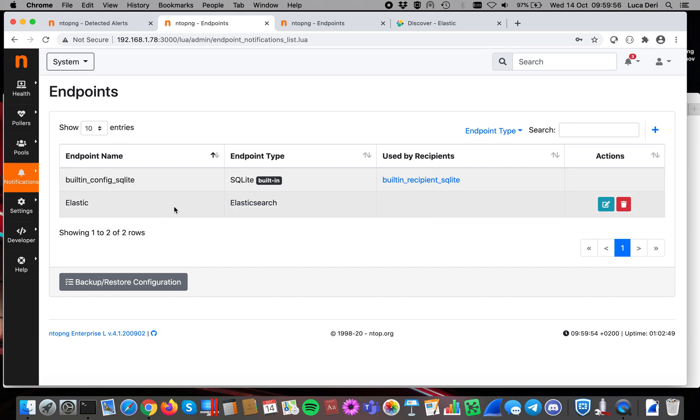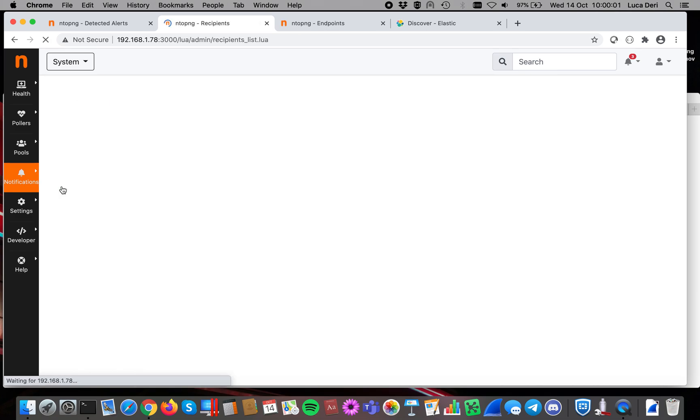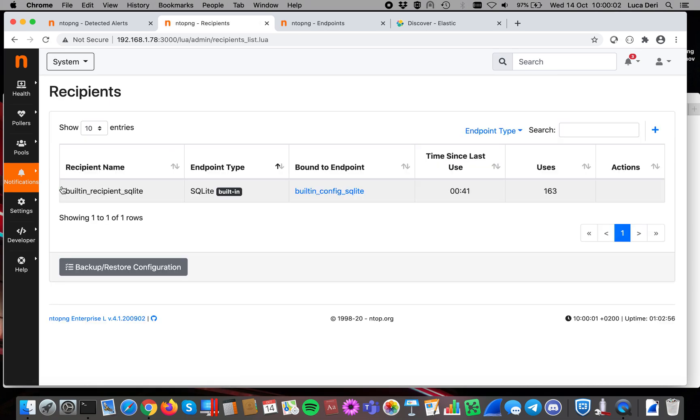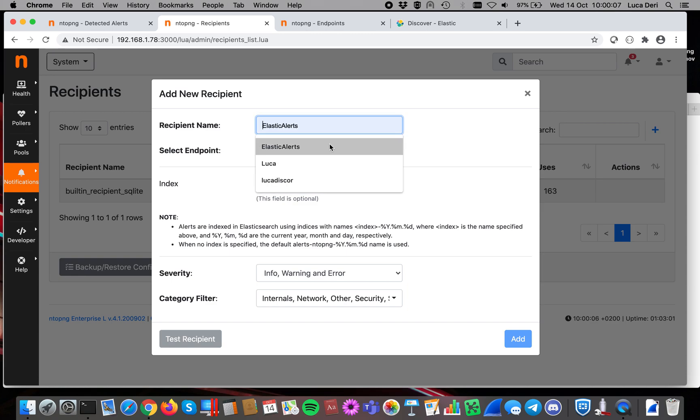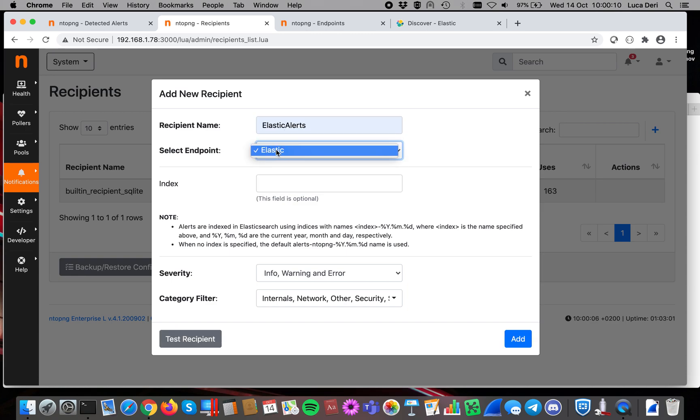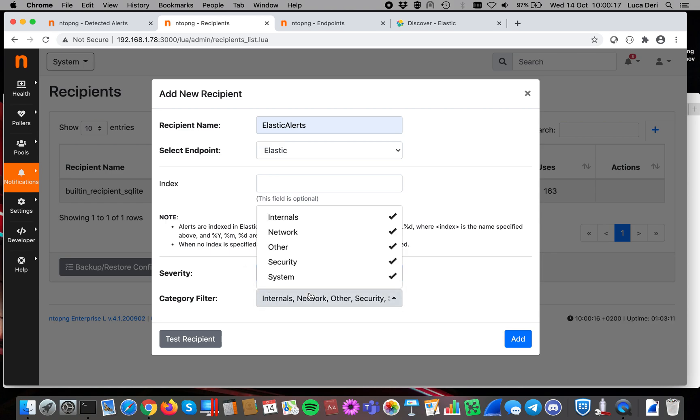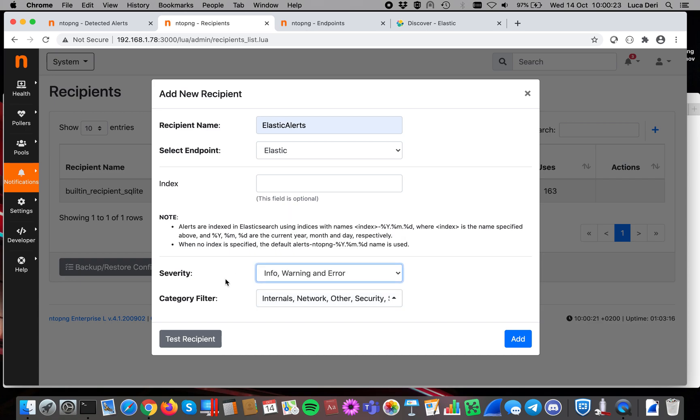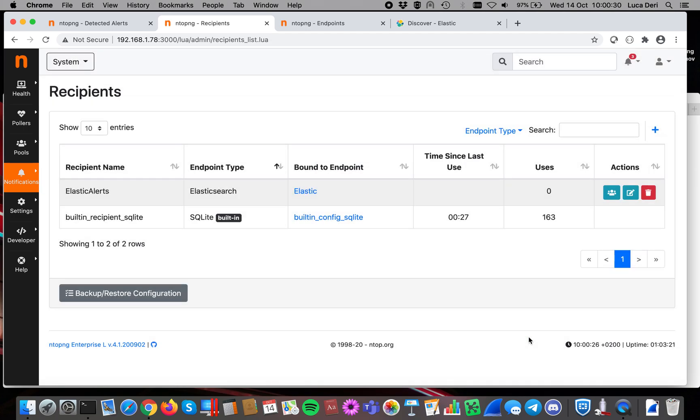Now you have created the endpoint and we call it Elastic. Now we have to create a recipient, so a user of this endpoint. So we do plus, we put a recipient name, we call it ElasticAlert. So the endpoint is Elastic, the one we just created. We have to specify what to send. We leave everything, and we specify also the category if you want to send certain alerts just for security or for anything. Before saving it, we do a test, a quick test. The test is successful, and we do add.